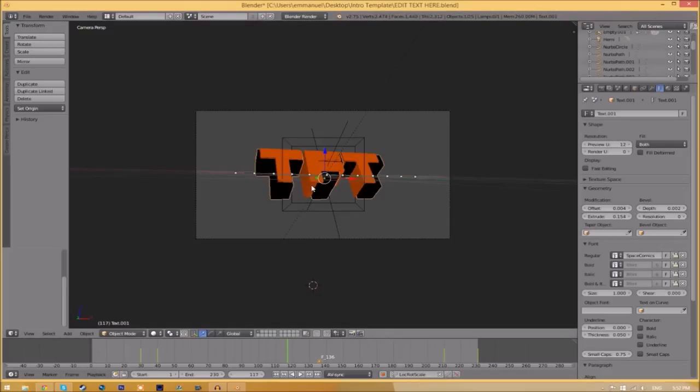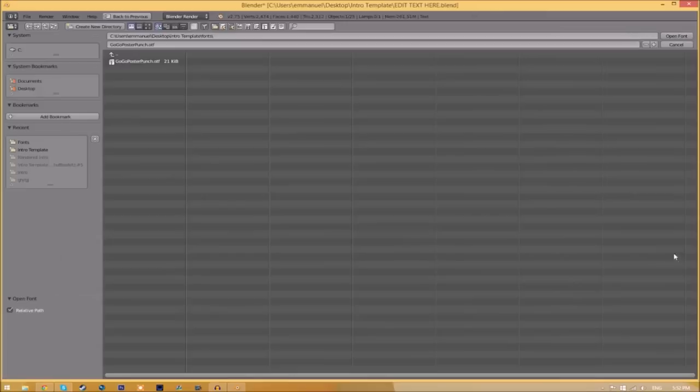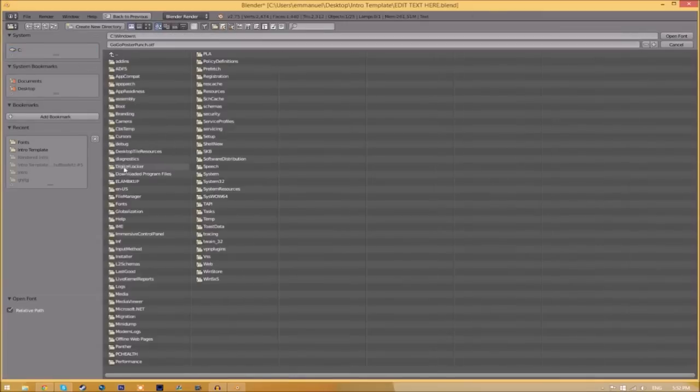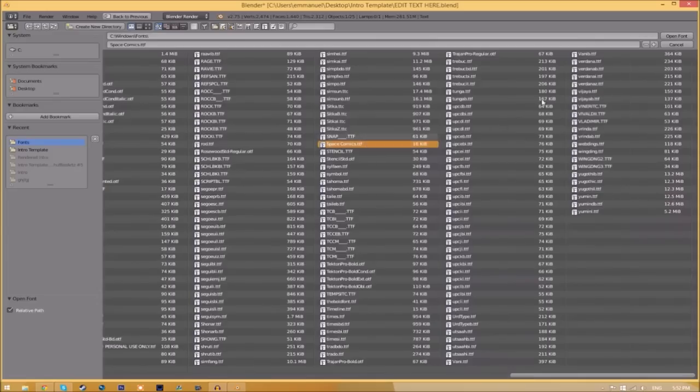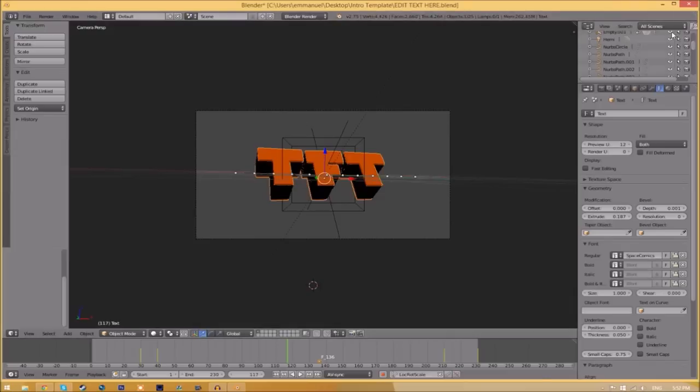And now we have to do it for the other text too. Click on the text, go to the folder, and then find wherever your fonts are saved. And then select the same font again, click open font. And now we've changed the font.